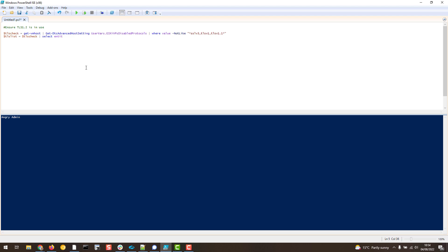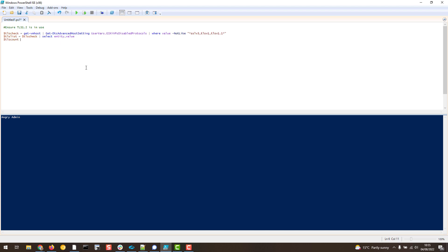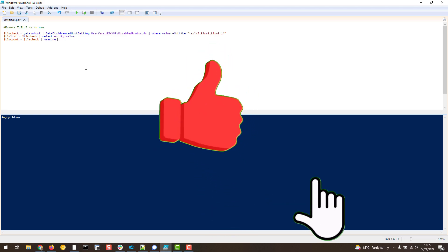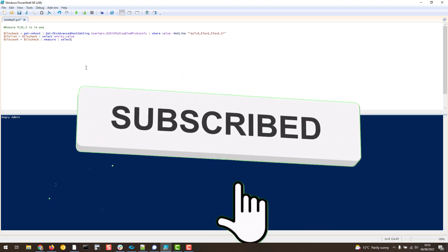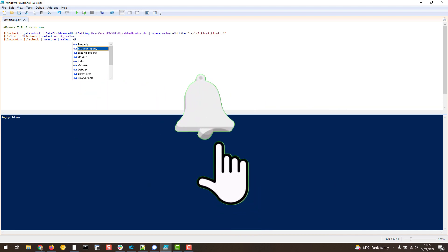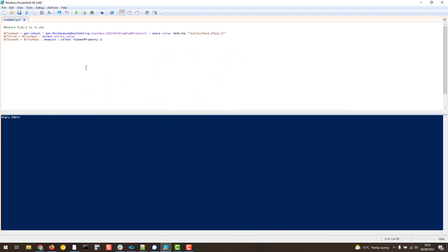We select entity and select value. Furthermore, we do the TLS count, so let's put the TLS check and now let's do measure, then select the expanded property which is count.